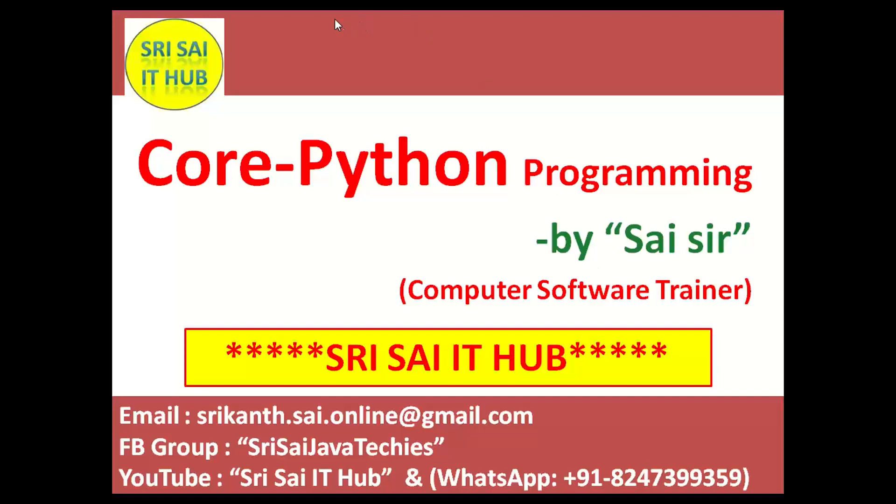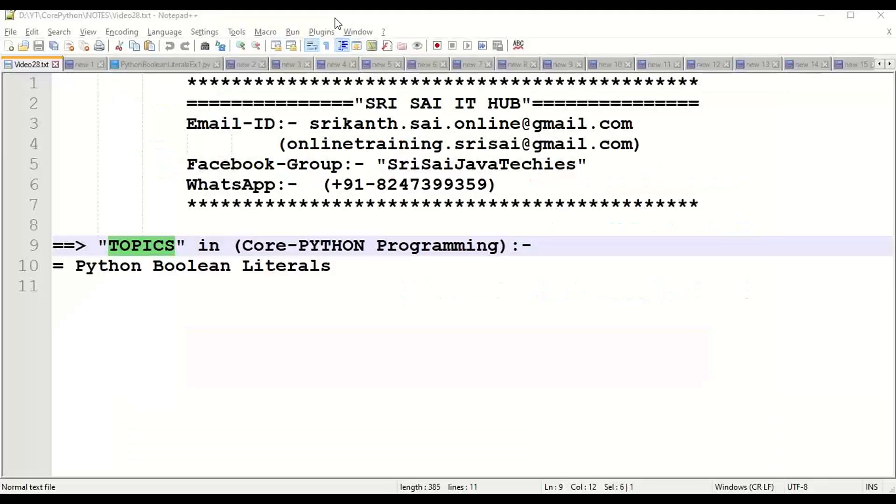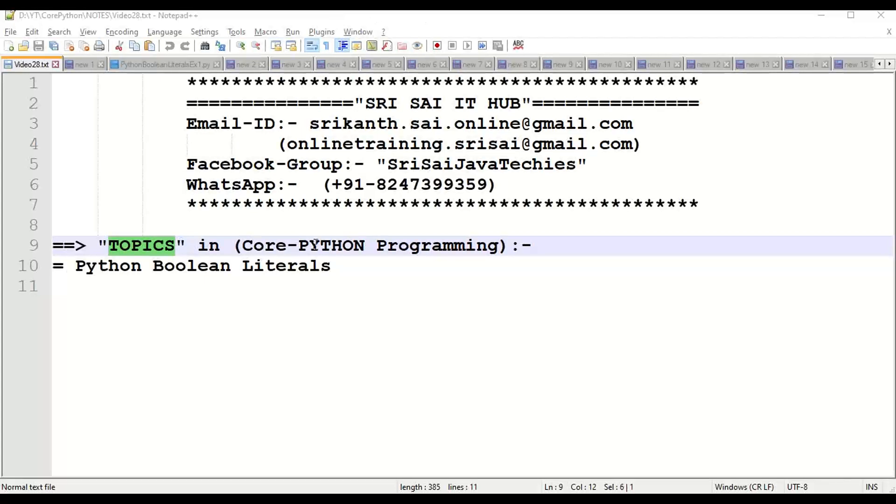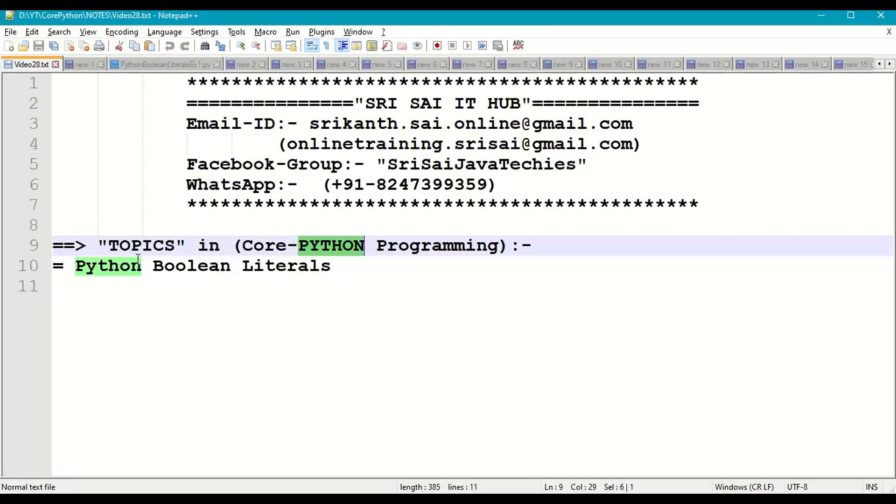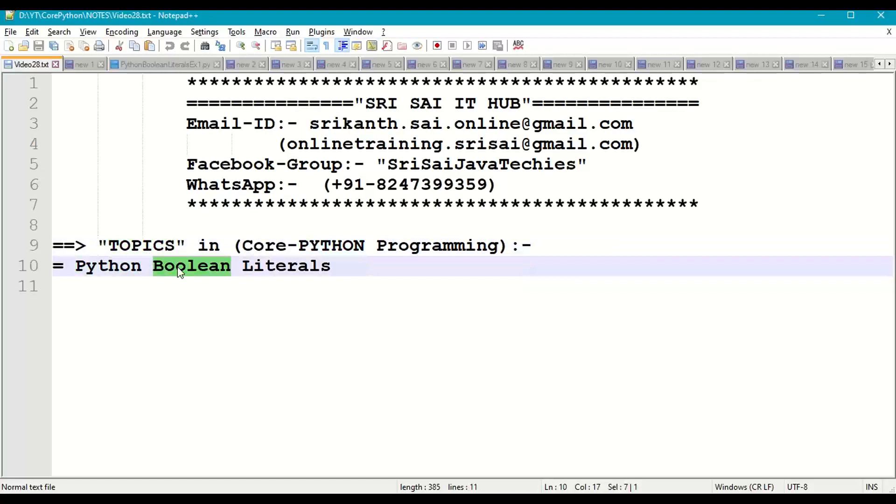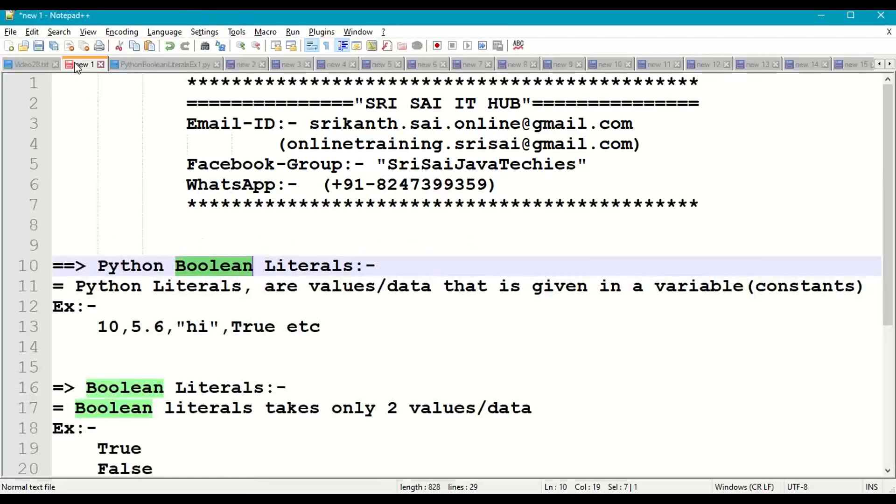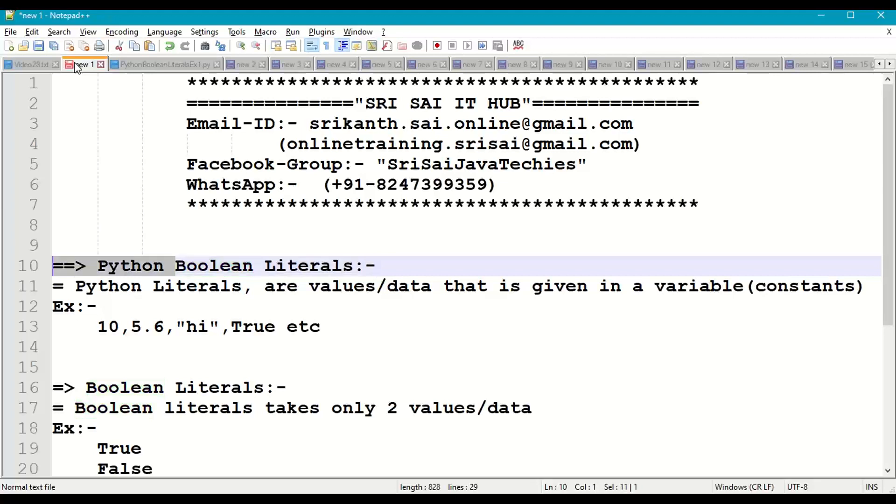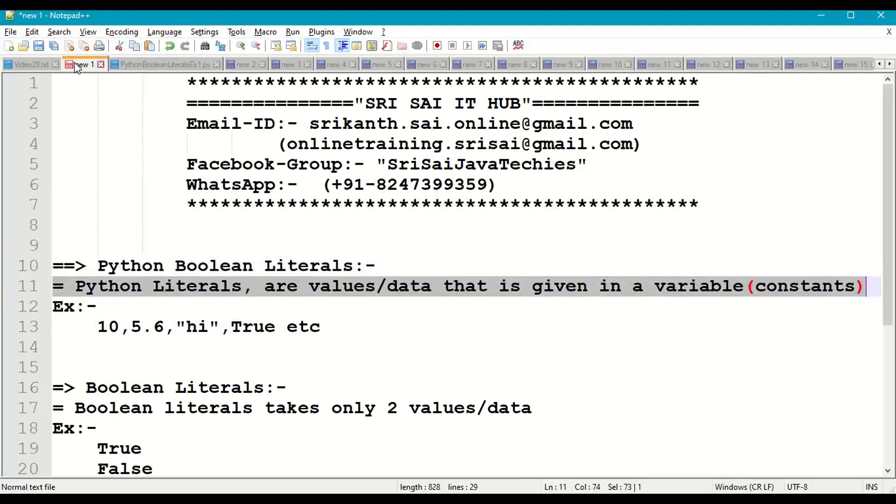Hi friends, welcome to Sri Sai IT Hub. In this video of Core Python programming, we are going to discuss the topic: Boolean literals in Python. So first of all, what are literals in Python? Literals are values or data that is stored in a variable in Python program.